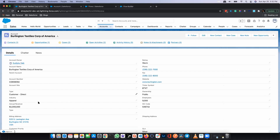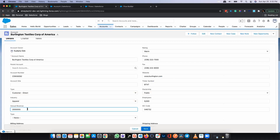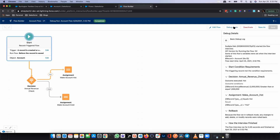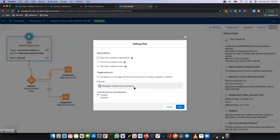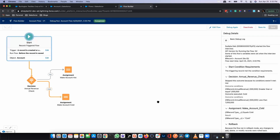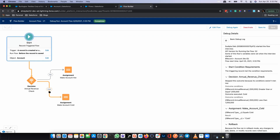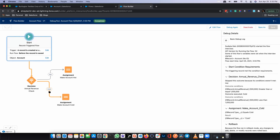Now let me change the annual revenue to less than 1 million — let's say 500. I'm going to run the same flow again in debug mode with the same account. This time you can see the cold path is getting highlighted. So this is the way you can debug a flow using the native debug tool directly from the flow builder.